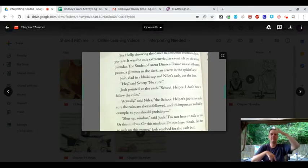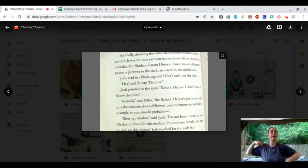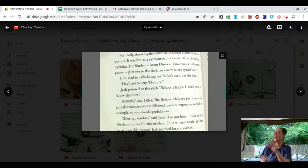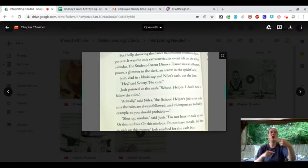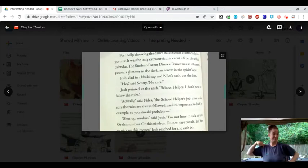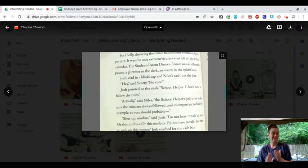Josh, clad in a candy cap and Niles' sash, cut the line. Hey, said Scotty. No cuts. Josh pointed at his sash. At the sash. School helper. Remember, I don't have to follow the rules.